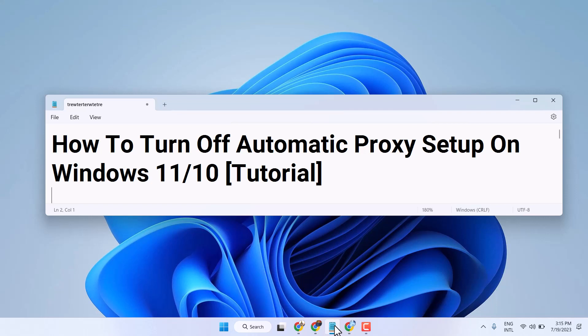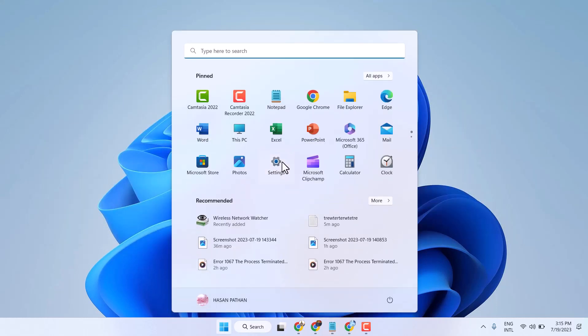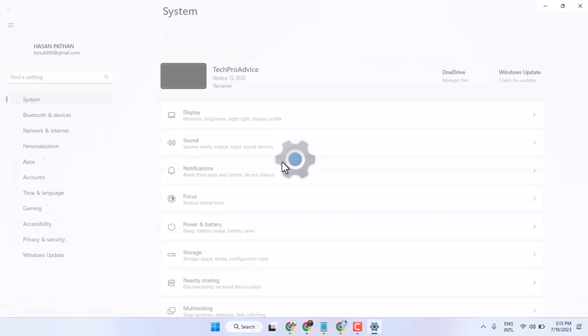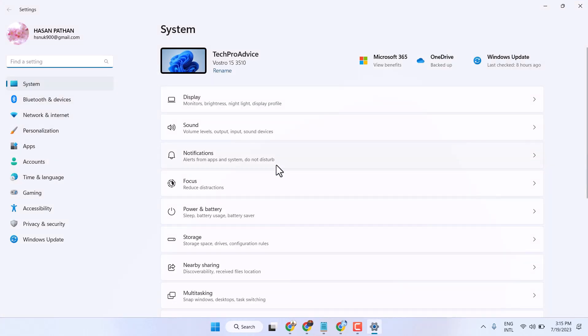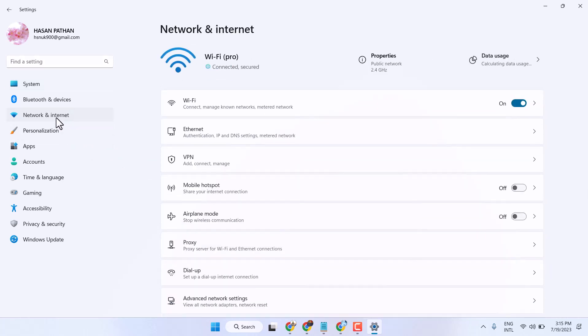In this video, I will show you how to turn off automatic proxy setup on Windows 11 or 10. Open Settings, then click on Network and Internet. You will see the option for Proxy — click on it.